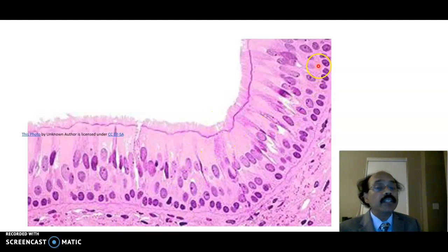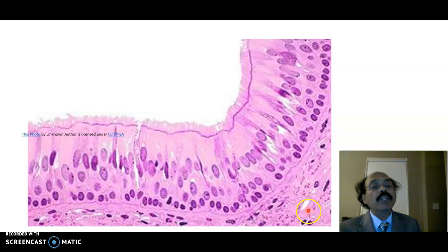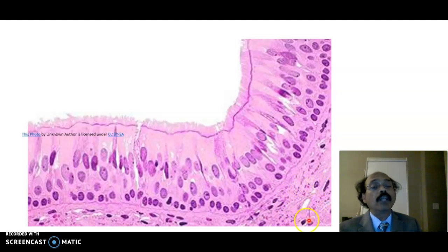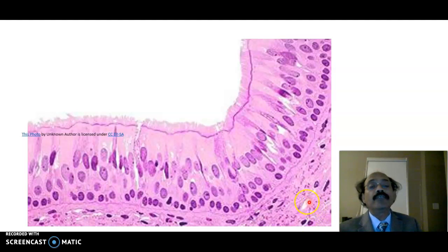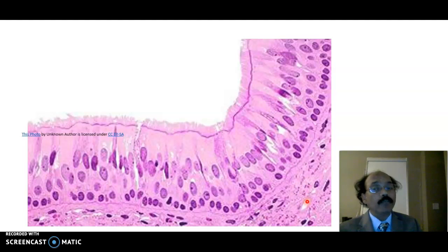Underneath the pseudostratified ciliated columnar epithelium, this is the lamina propria — a loose areolar connective tissue. It is very vascular and contains blood vessels and lymphocytes. It may also contain some mucous-serous glands, but mucous and serous glands are mostly found in the submucosa.